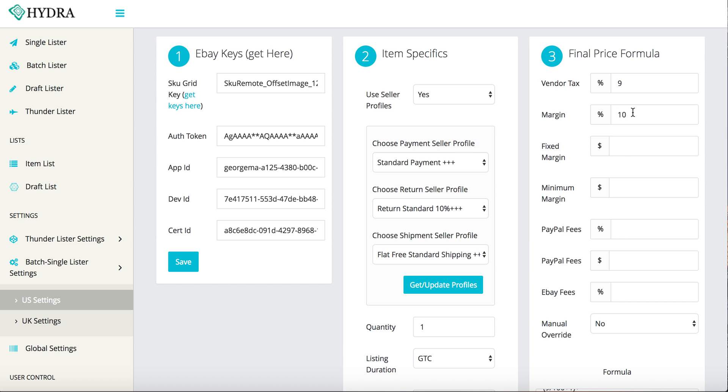Now, what these do here, your minimum margin and fixed margin are very different. So your minimum margin, let's say it's $8. No matter what, you want to make $8 per transaction.